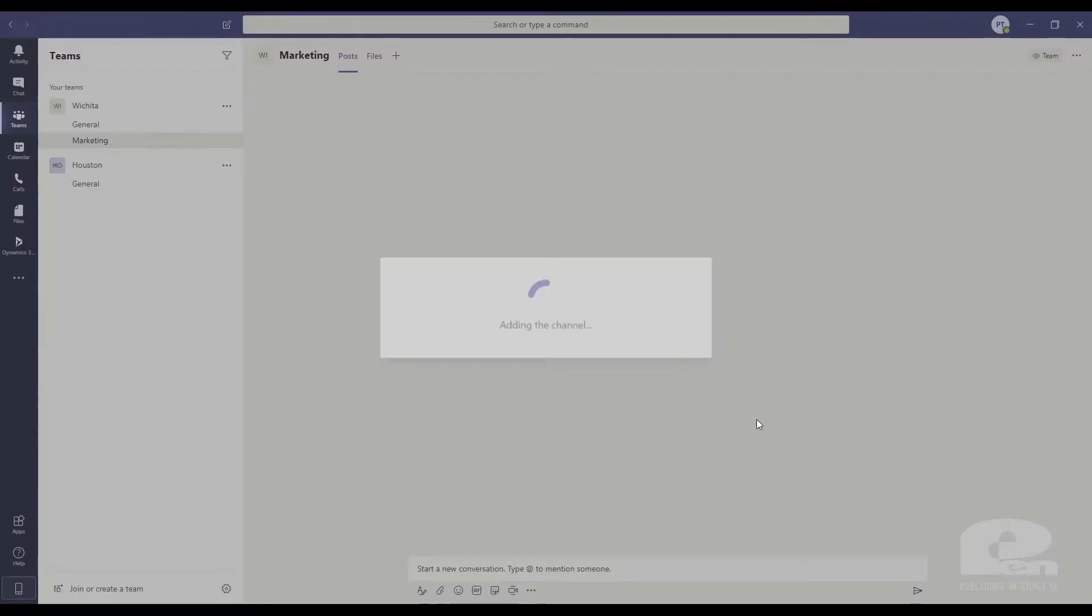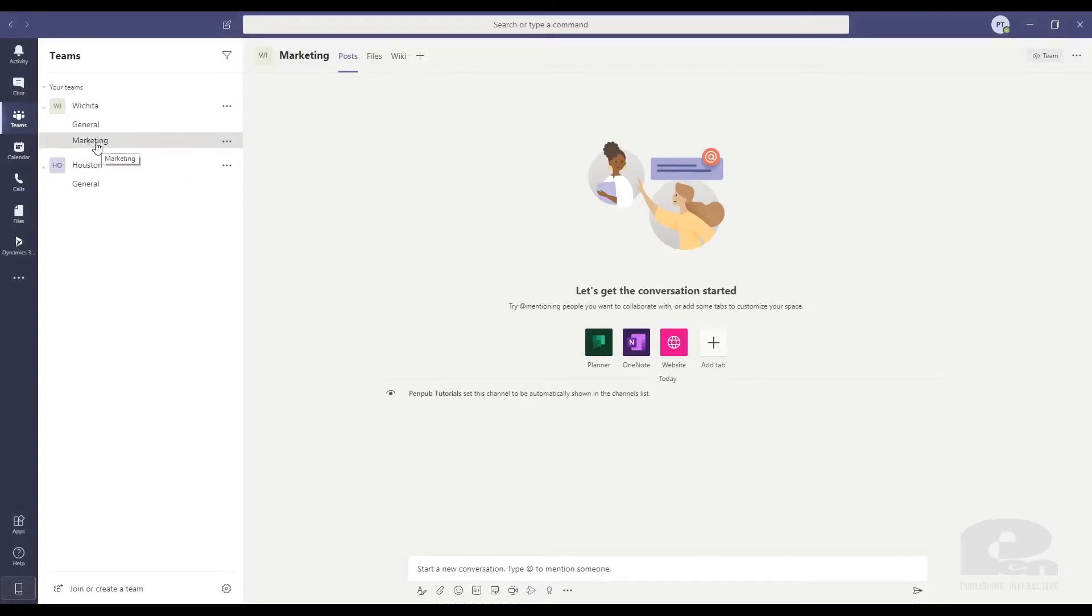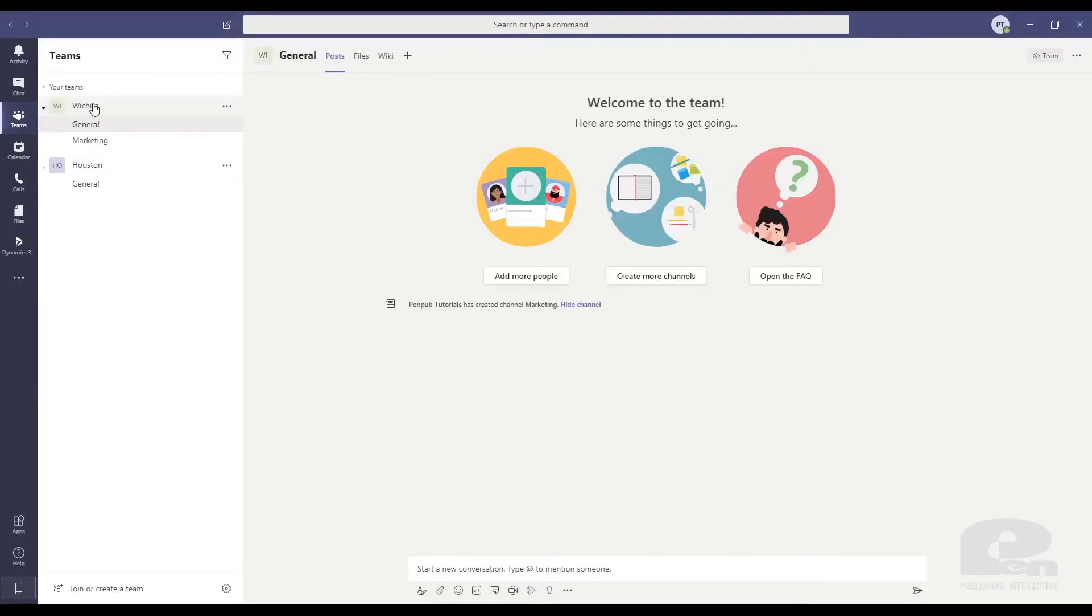And again, now you can see that my marketing channel has been created. So that's how easy it is to create teams and create channels.